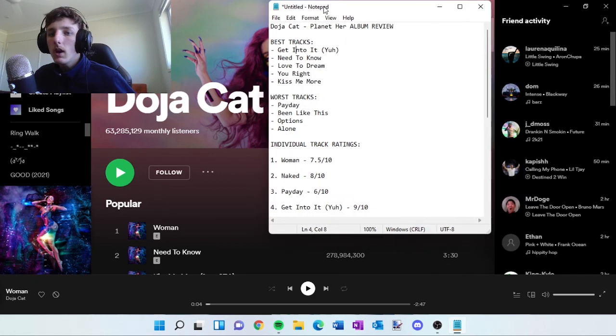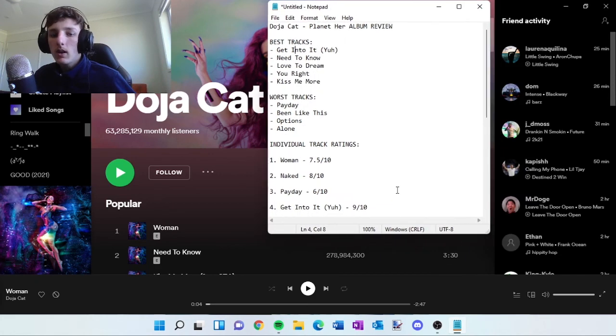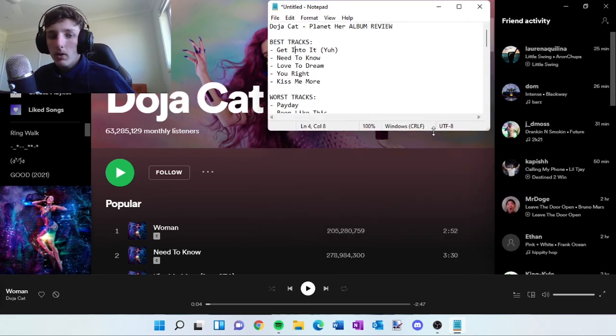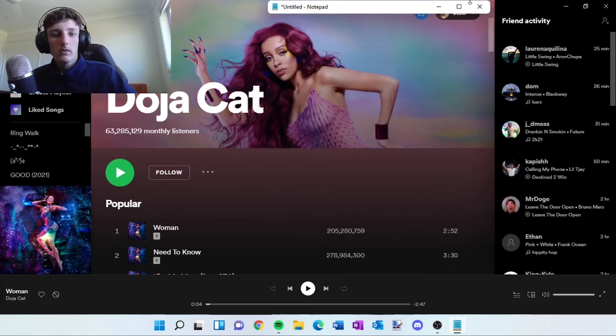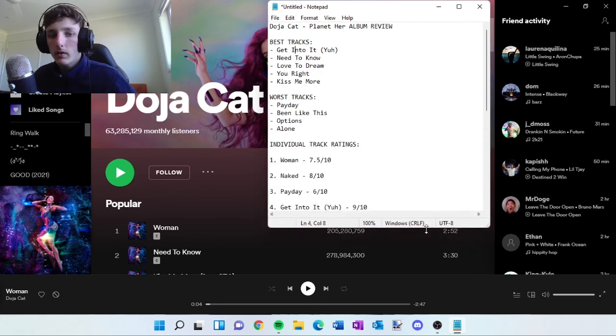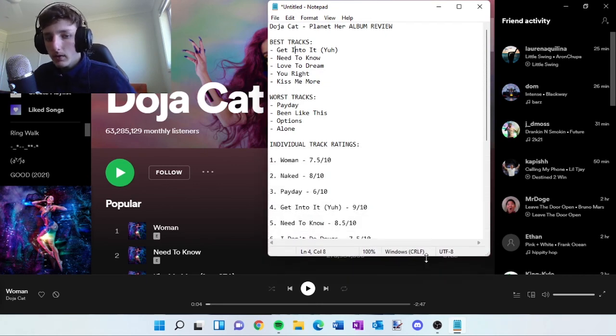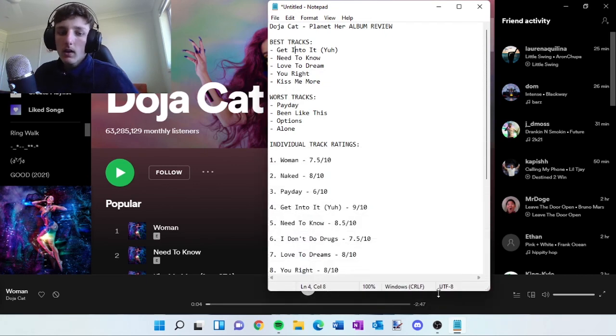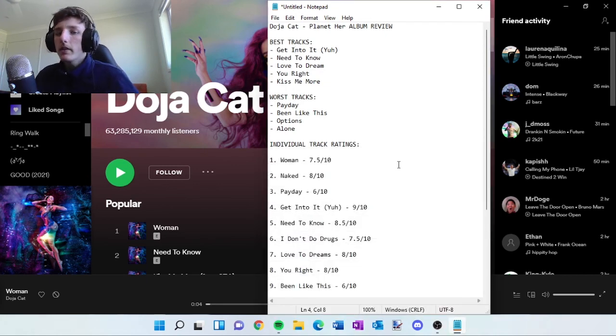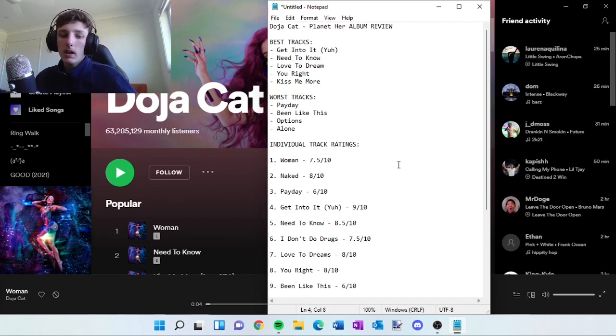But yeah, I did a live album review of the Drake album on my main channel. So if you want to check that out on Certified Lover Boy, then you can. And yeah, I'll see you guys in the next episode. See y'all.